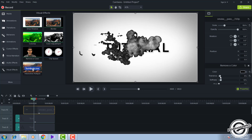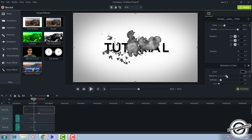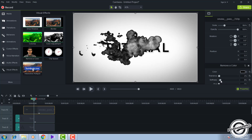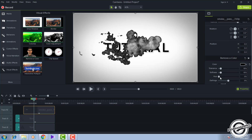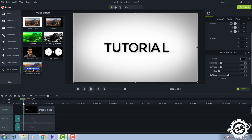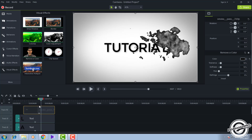In the Remove Color settings, set the color to black. You can see the smoke now appears over your text. Set the tolerance to around 5 to 10 percent and adjust the softness. Keep the settings close to those defaults — tolerance around 10 is enough. You can see the smoke is coming through like this.